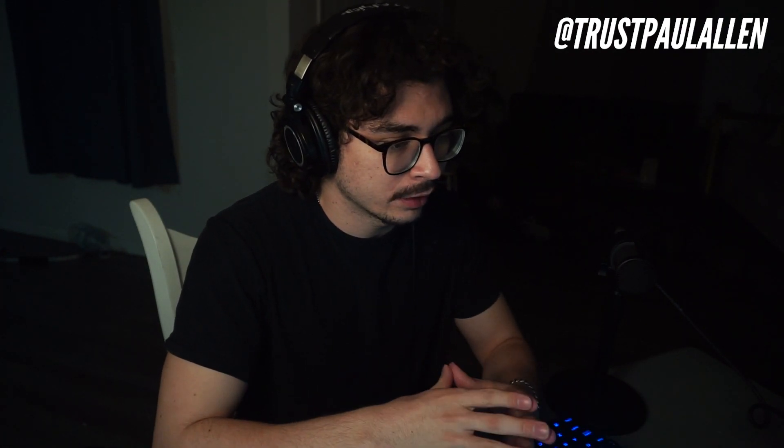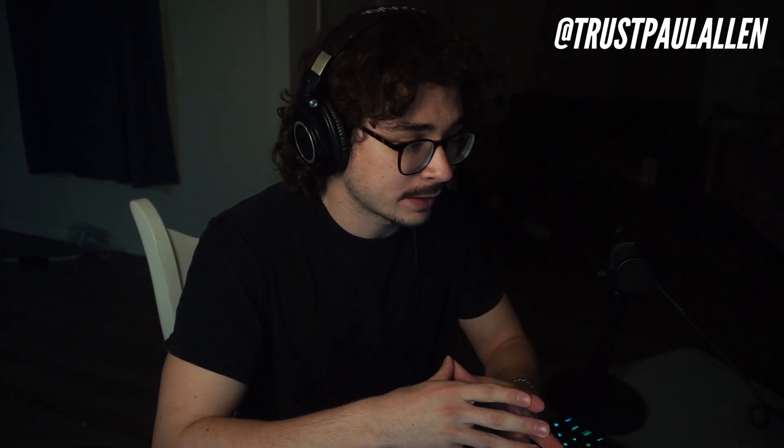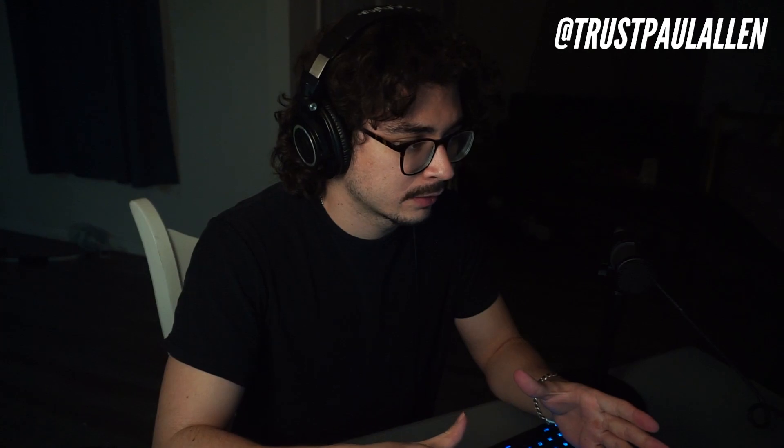Yo guys what is going on? Welcome back to another video. Today we're gonna be taking a look at some sound design as we recreate the main melody from Lotus by Lil Uzi Vert. This is personally one of my favorite Uzi songs and I'm really excited to get into this. So with that being said let's go ahead and dive straight into this video.